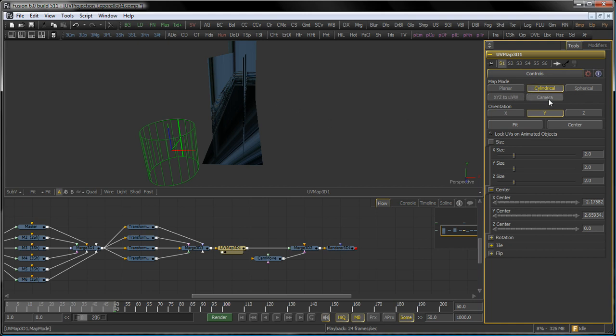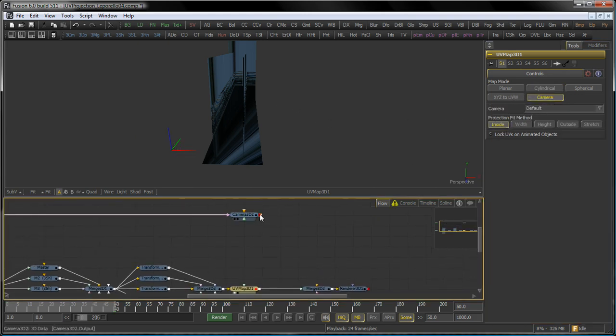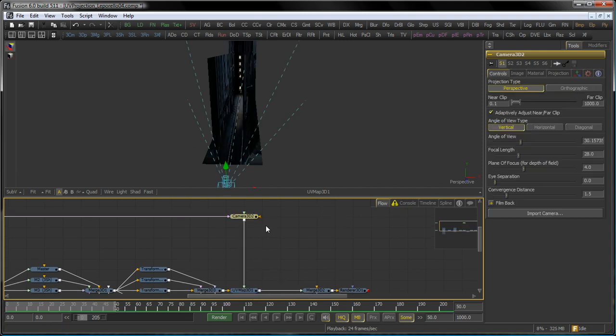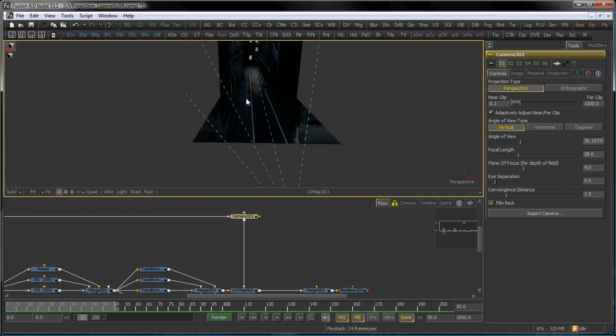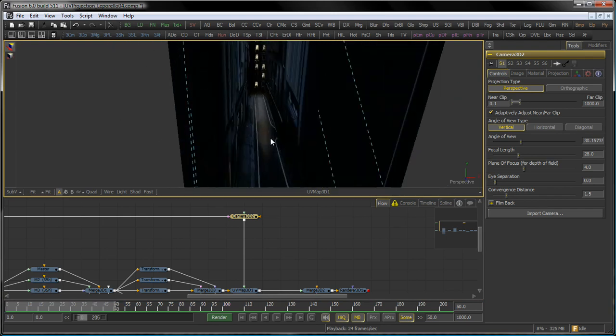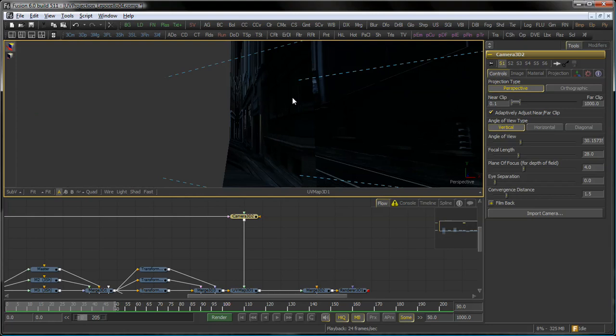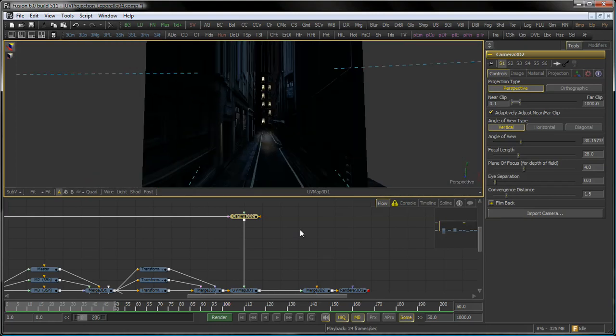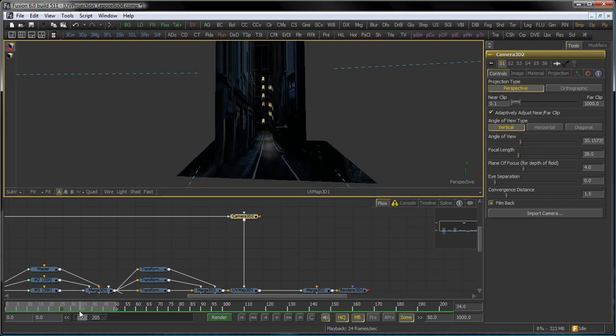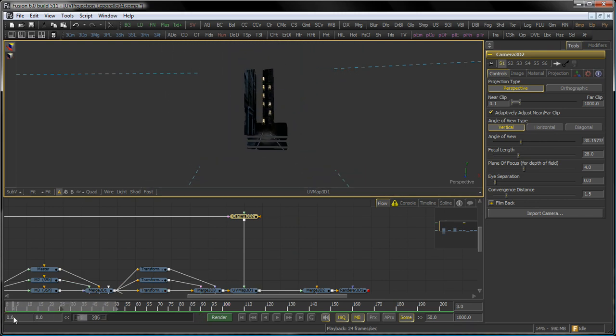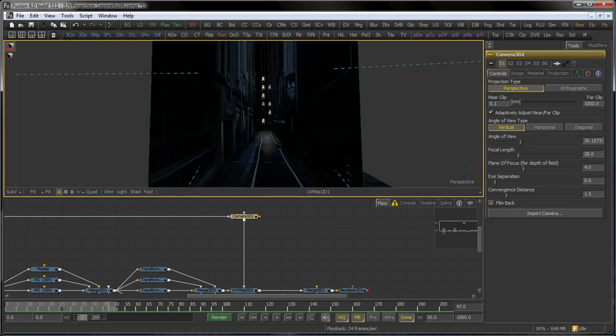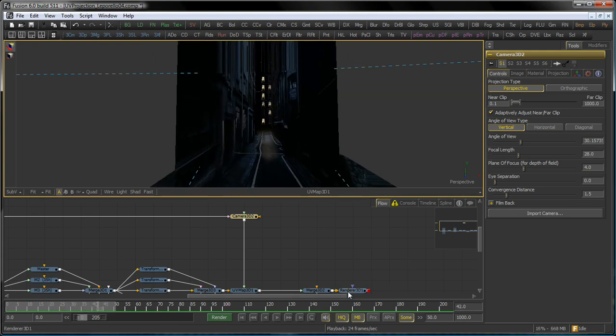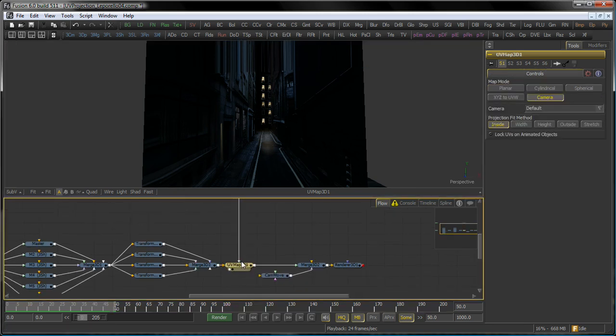So I switch this to camera mapping. And as I said before, I bring in a camera as discussed in one of our earlier tutorials. And then you see that the image now nicely lines up with my created geometry. However, if I play now back my animation, you see that the mapping actually slides on the objects. And that's not what I want. I want it to stick on them.